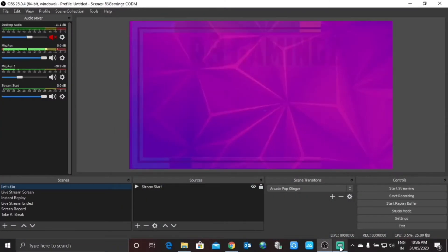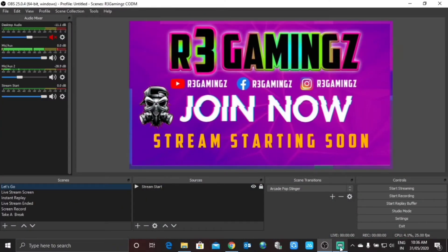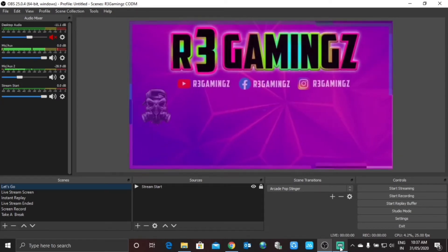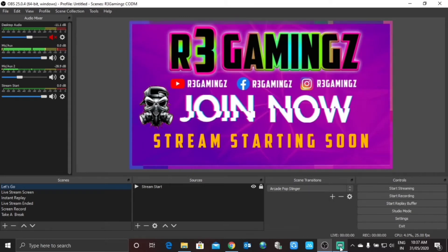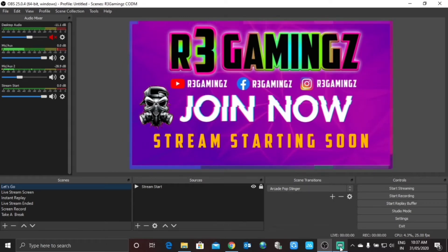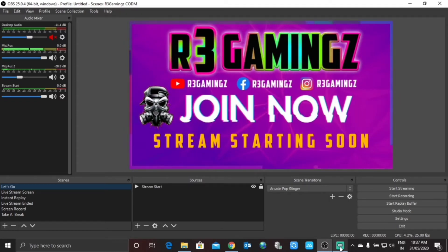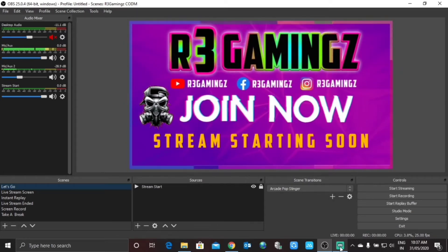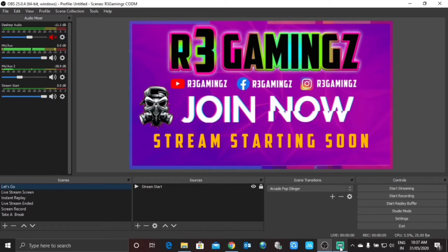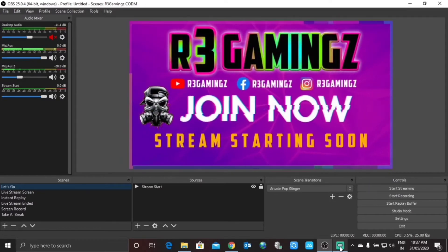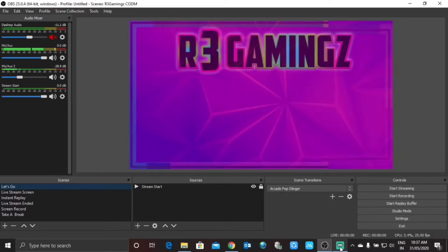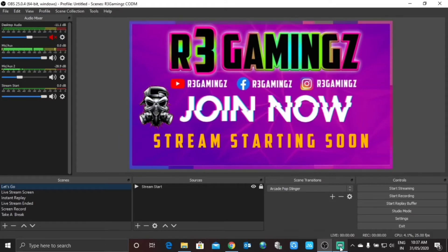Hey guys, welcome back! This is your friend Rankish 3 and you're watching R3 Gaming, a channel dedicated to gaming videos, gaming technology, and tutorials. In today's video we're going to learn about Studio Mode in OBS — what it is and how you can use it to make your stream look more professional and get more organized while switching between two different scenes or multiple scenes.